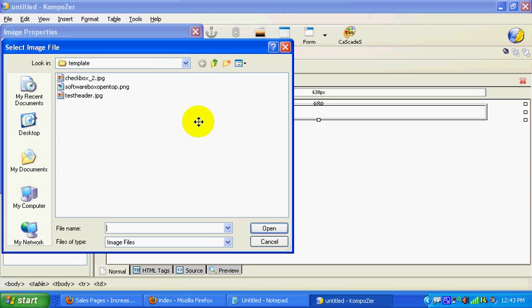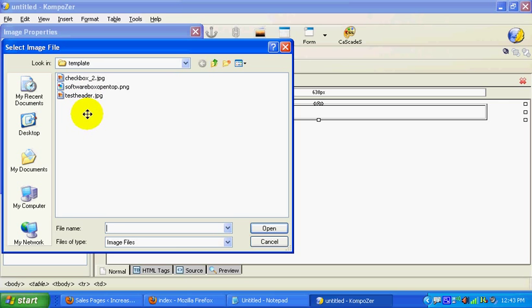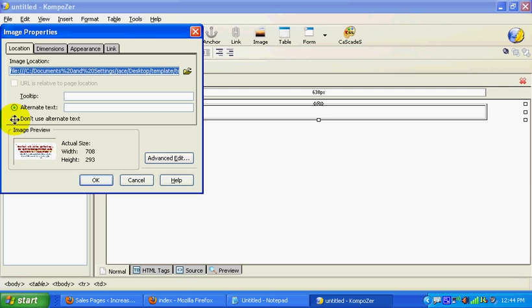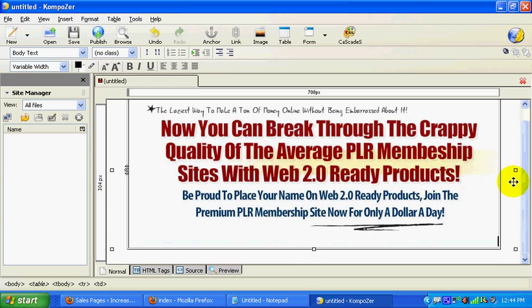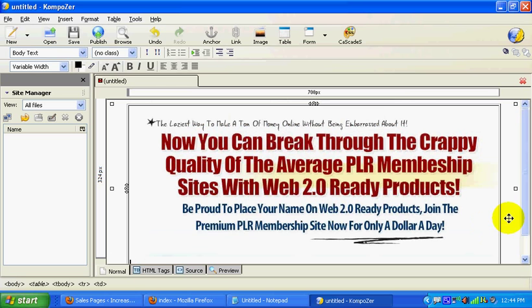It'll allow you to go to your computer to grab an image. I created that header with some software that I'll show you where to go and create. Right now I'm just going to load it in here. So you're just going to insert the image, and there you go guys — you've got an awesome headline.